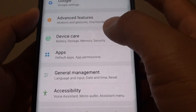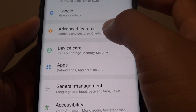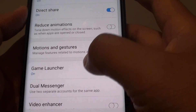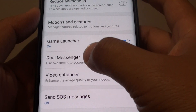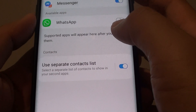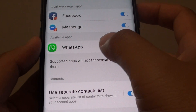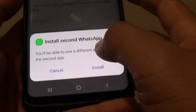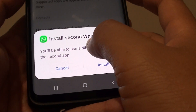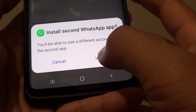From here tap on advanced features and go down and tap on Gio Messenger. Then tap on WhatsApp and this will allow you to install the second WhatsApp app.